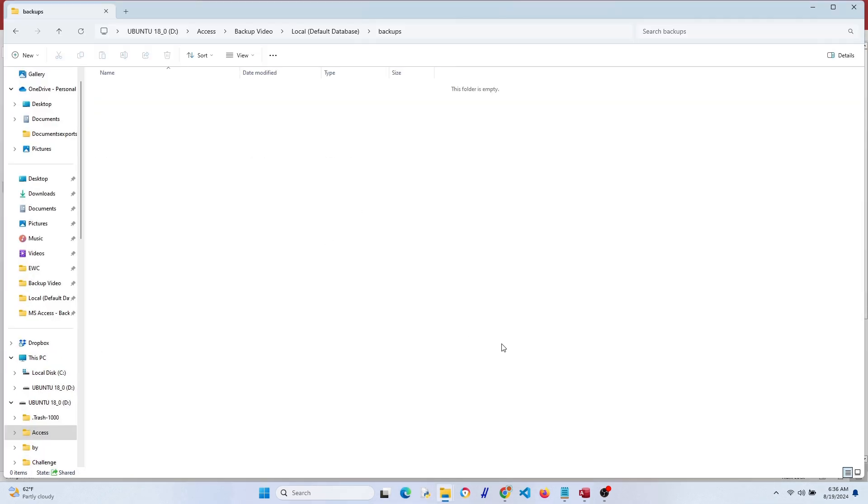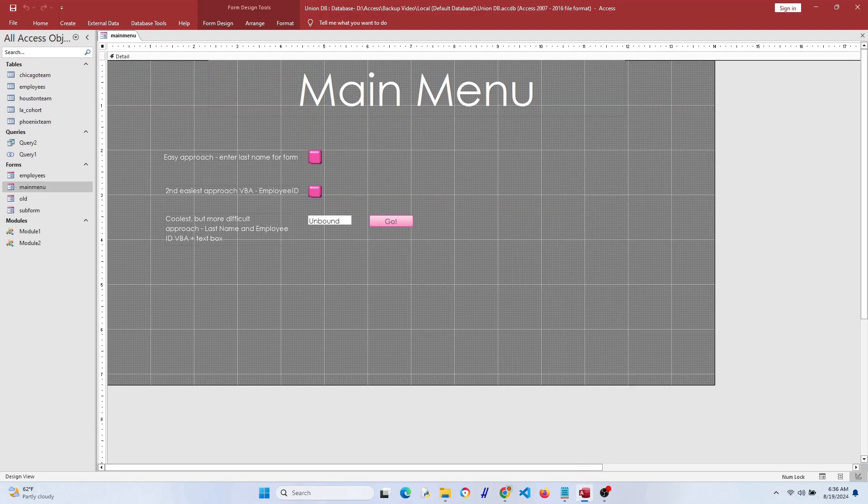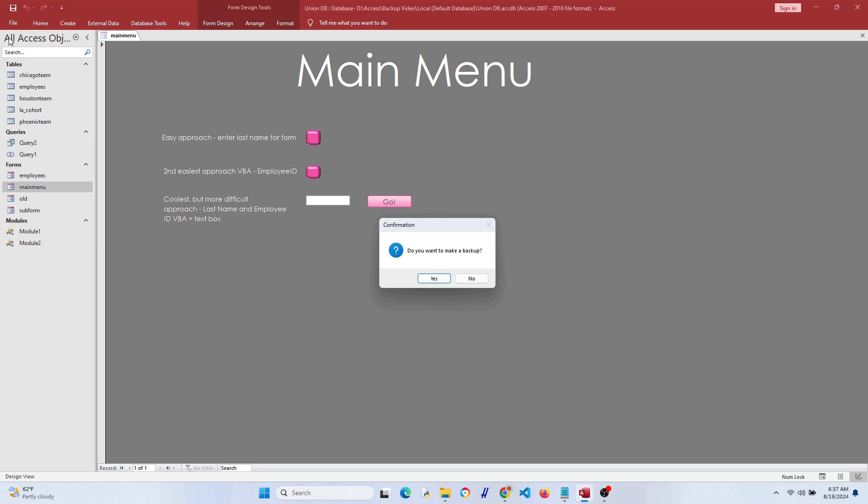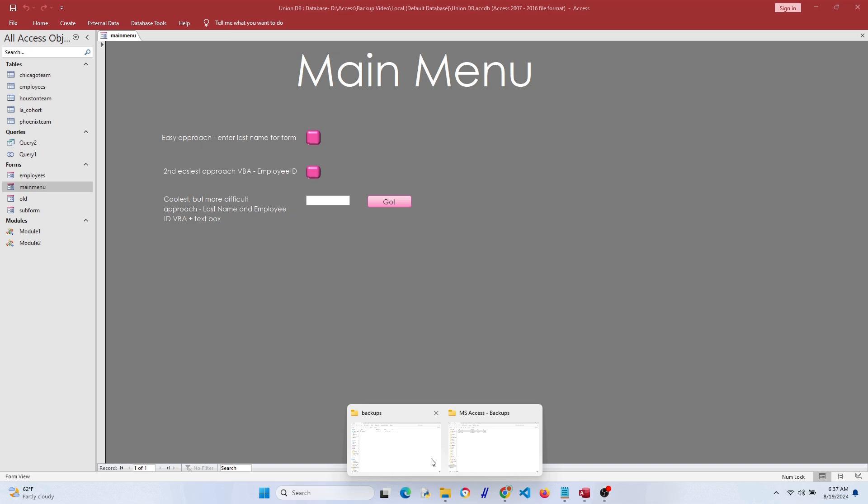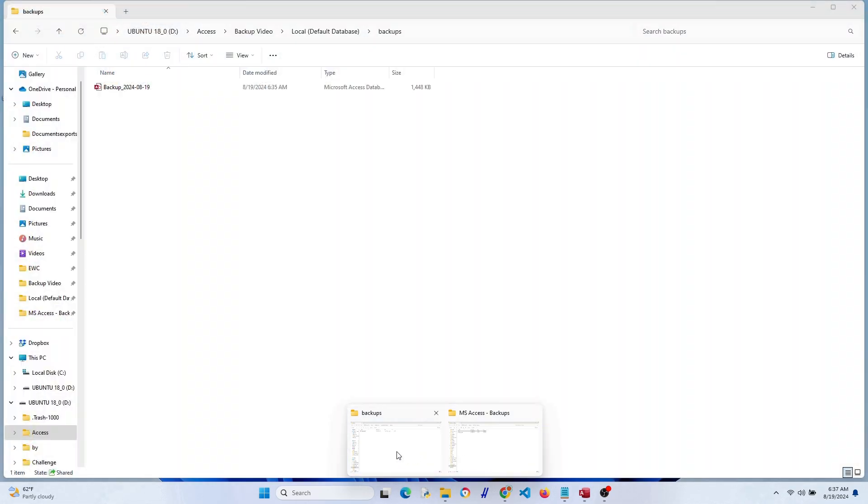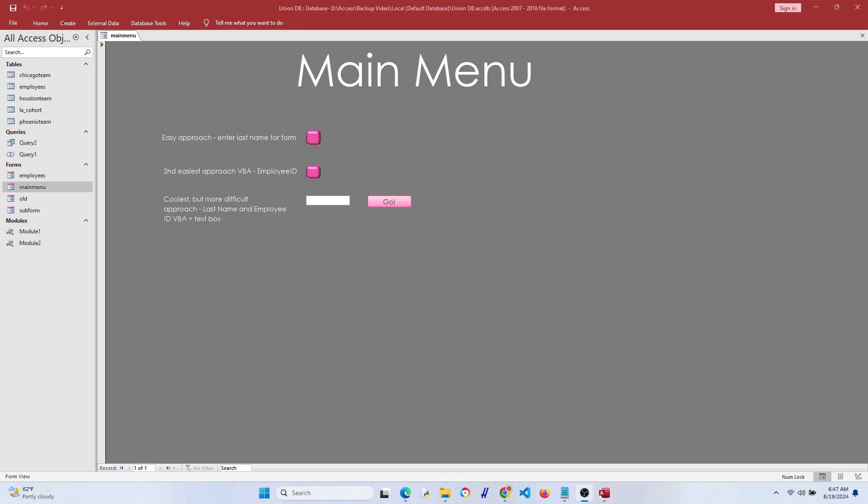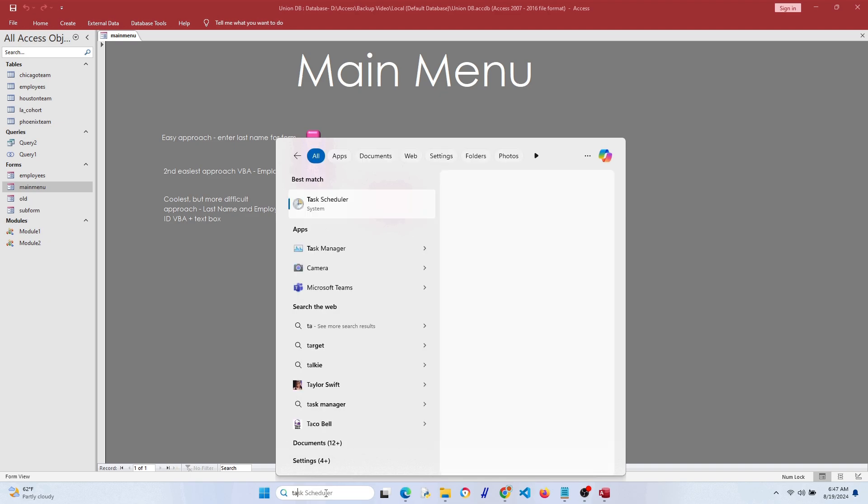Let's see, nothing in the backups folder. Let's run it and see what happens. We got the message, we're going to hit yes. We got that other message box, that's a good sign. Awesome, it's there, it's saved. That was successful. So that's a semi-automated way to do it.